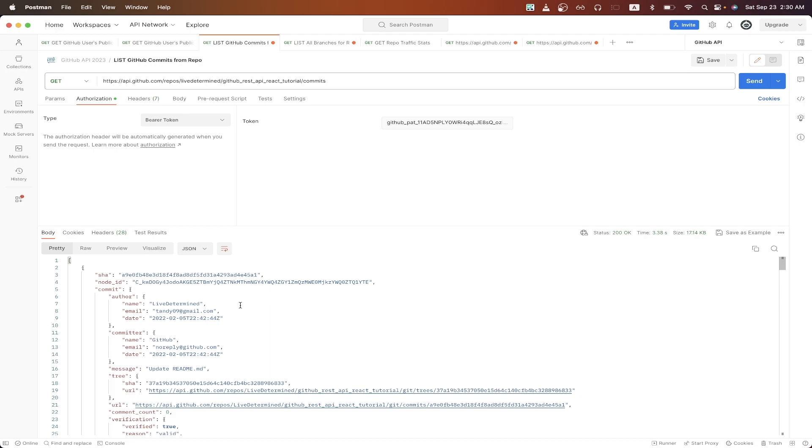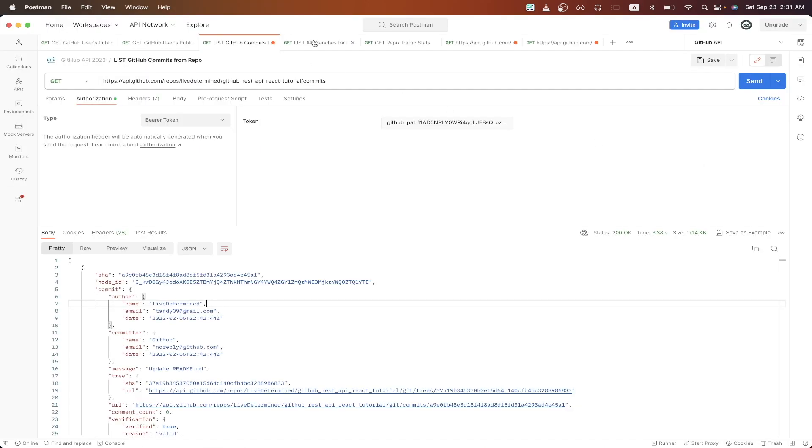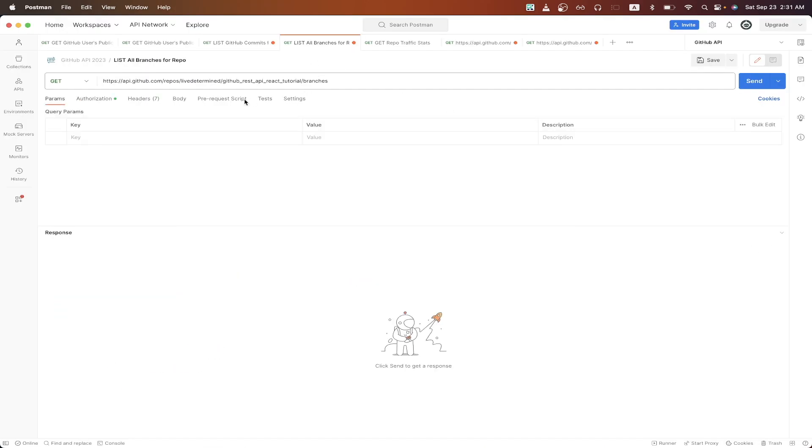For the last API call, I will show you how to get a list of all the branches for a specific GitHub repo. Going back to documentation, we can just do the exact same steps as before, where we copy the curl and just import it to Postman.